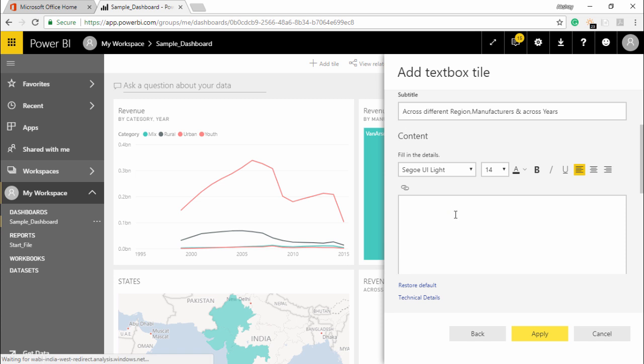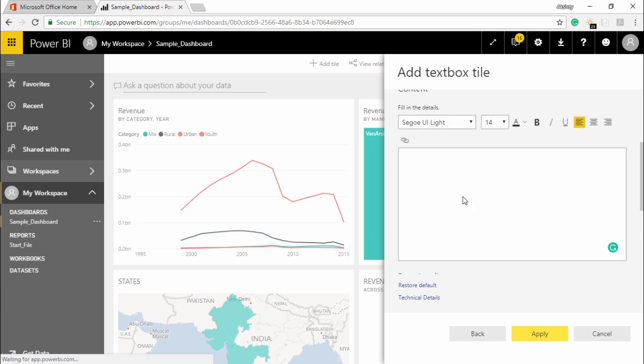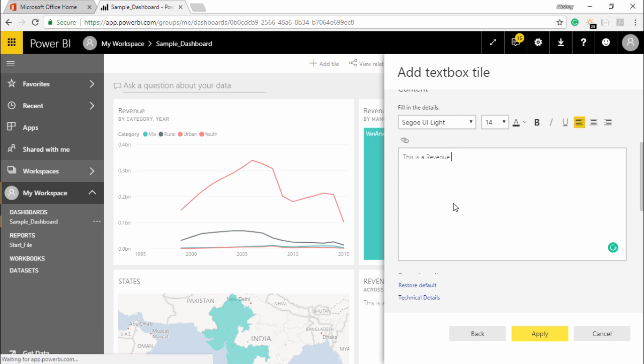Like exactly what we are going to see here. So I will type the text that this is a revenue report. And we can add more text to it as well depending on what you want to show.